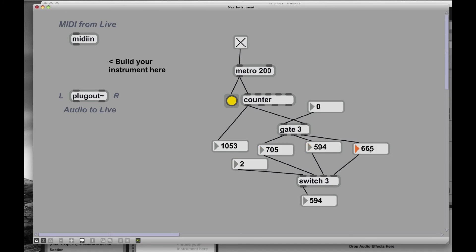So we've got some real basic program logic here going on. Switch allows you to choose between a number of different sources, and gate lets you select from a number of different destinations. Really cool. Really, really useful.